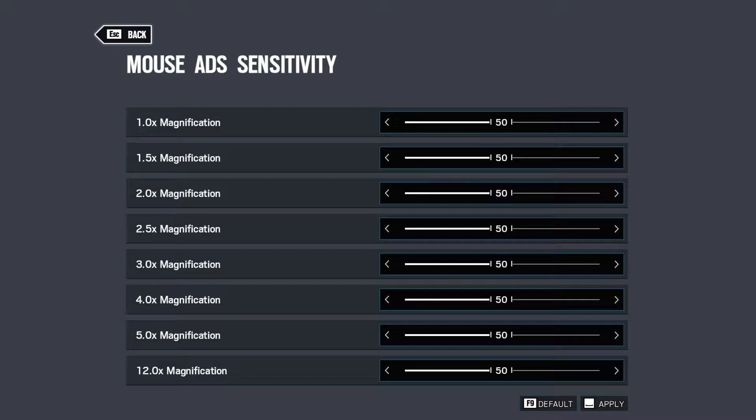First we need to ask, what do we even want? What do people mean by 1 to 1? Is it the same degrees per mouse movement? Or the amount of pixels per mouse movement?